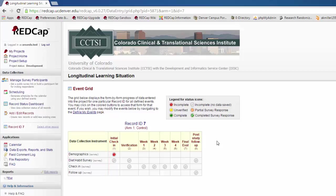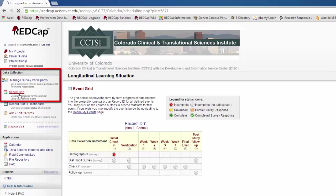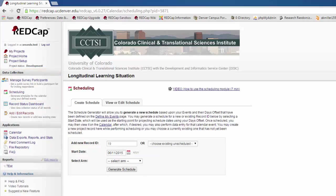If your longitudinal project has a set amount of time that needs to pass from one event to another, your project manager may enable the scheduling module. The scheduling module can be found under data collection on the left-hand menu.